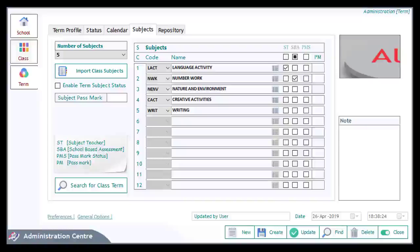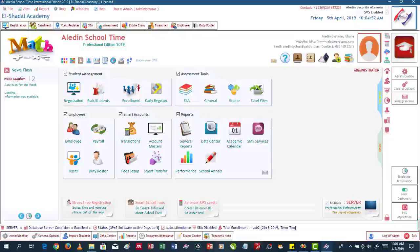This marks the end of Part 1 of the Aladdin School Time video tutorial series. Watch out for parts 2, 3, 4, and 5 where we delve deep into student management, smart school fees and accounts, assessments, and some reporting tools in Aladdin School Time.